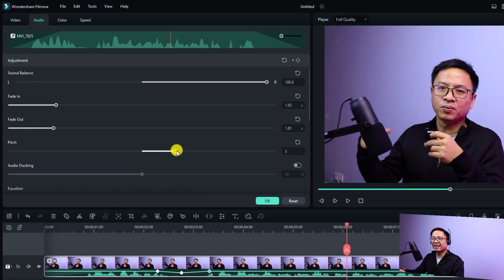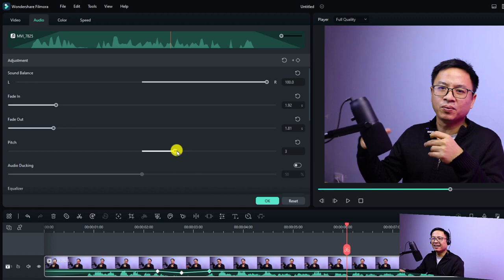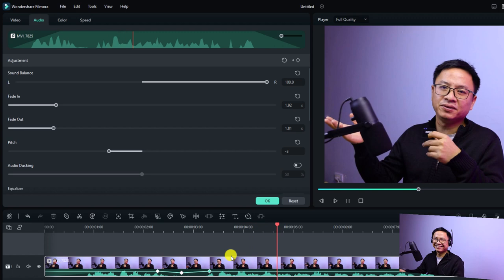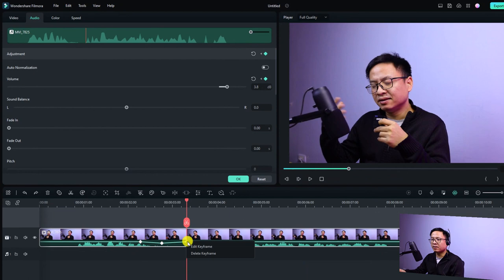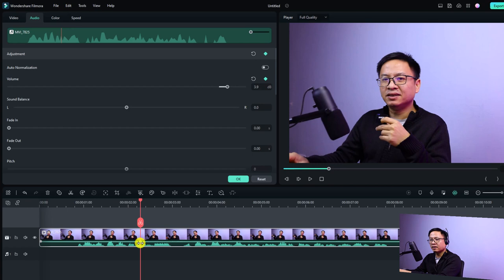If you want to remove all the effects, you can click the reset button to reset everything. For keyframes, you have to delete them manually. Just delete each keyframe here. Alright, so those are some basic audio editing features in Filmora 12.